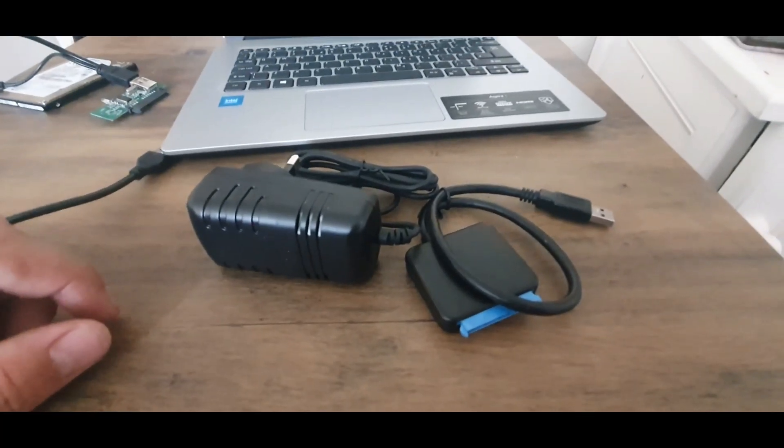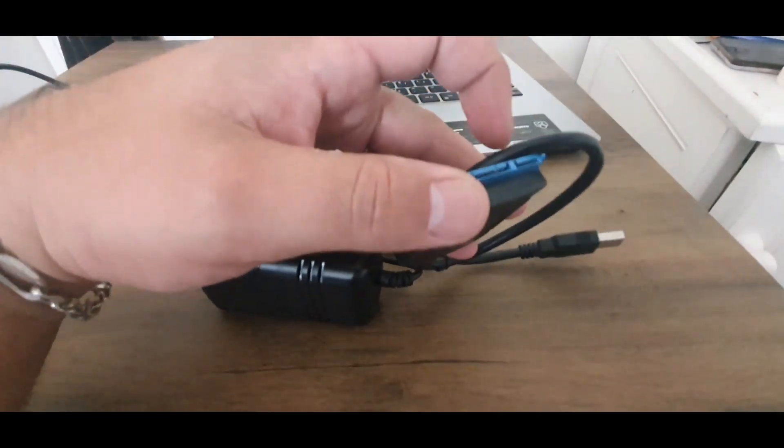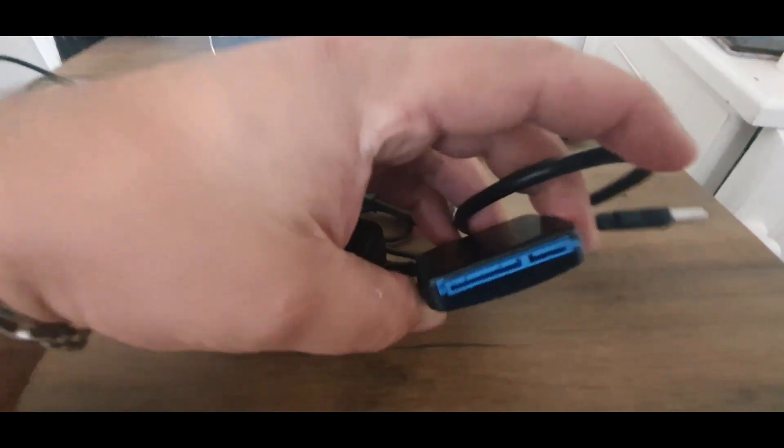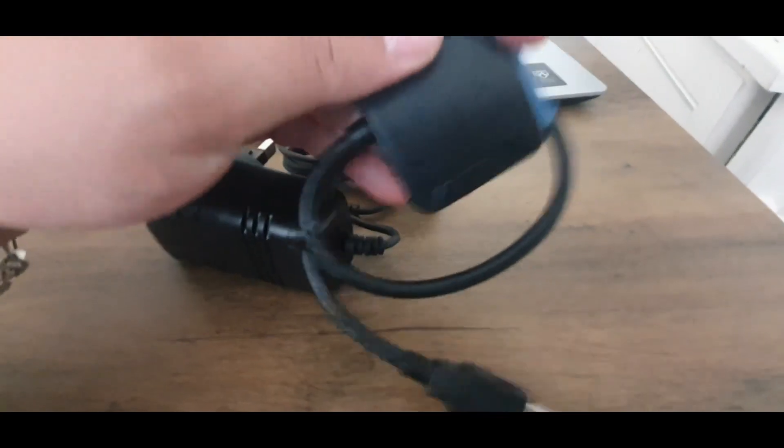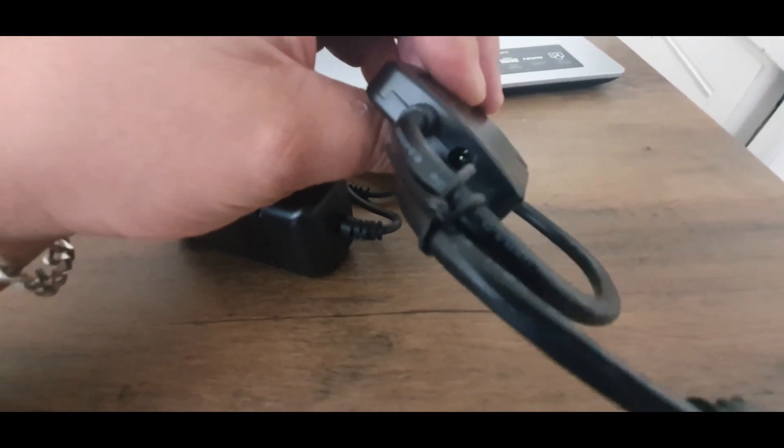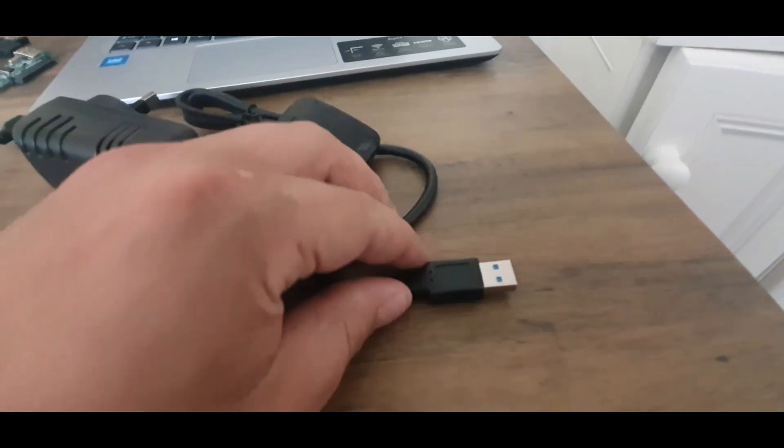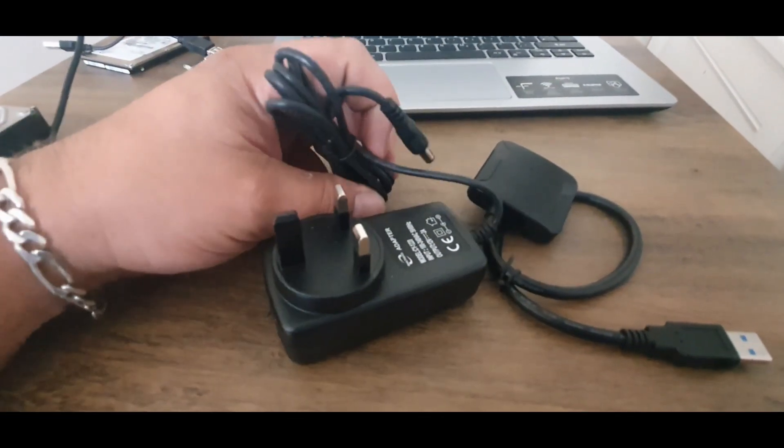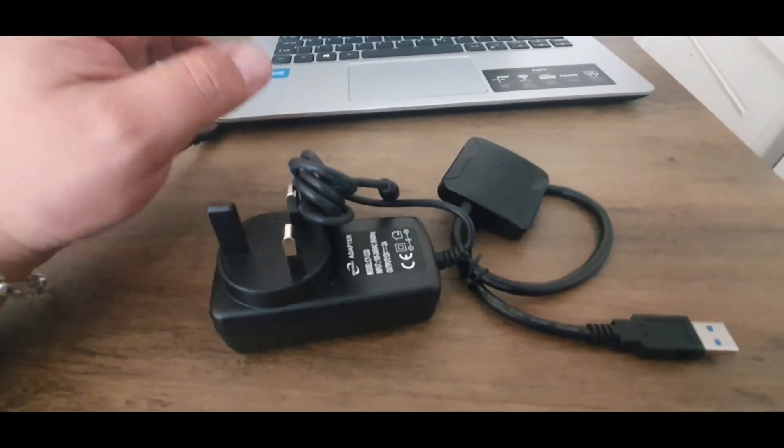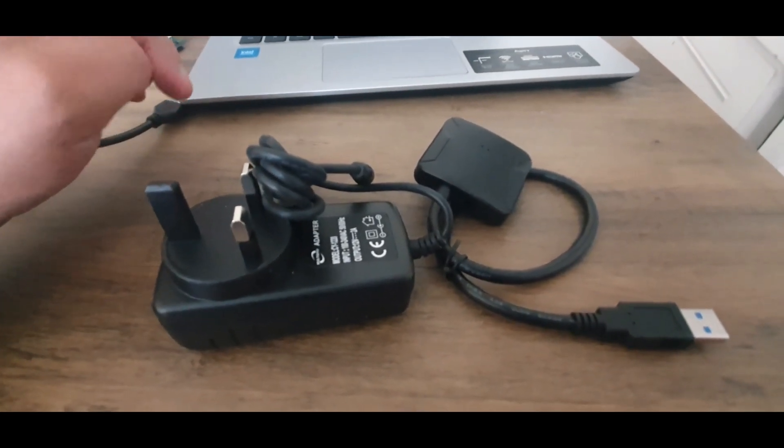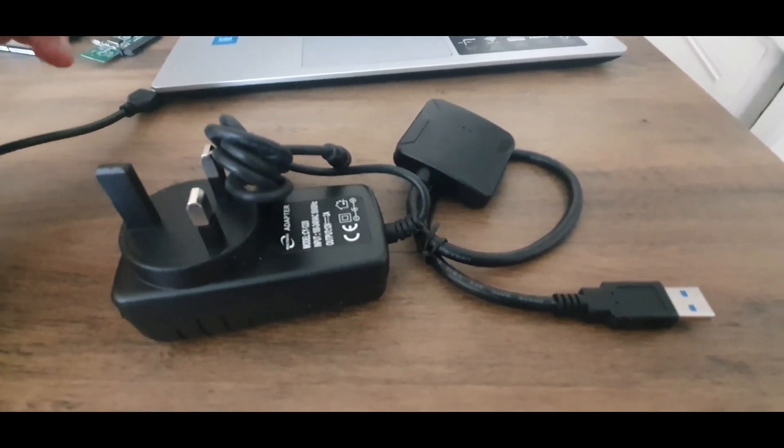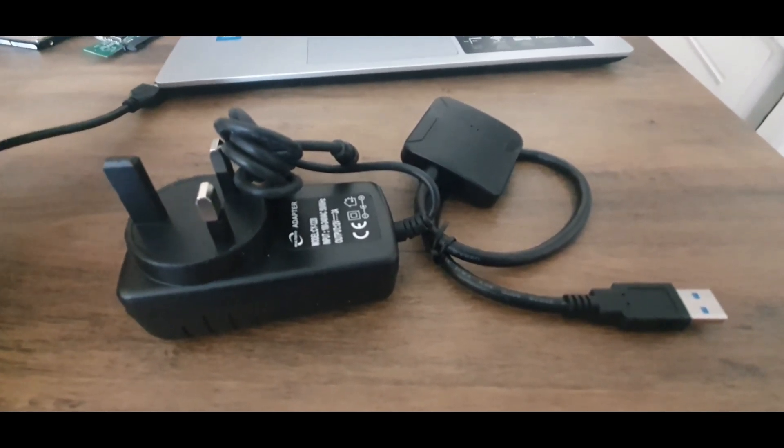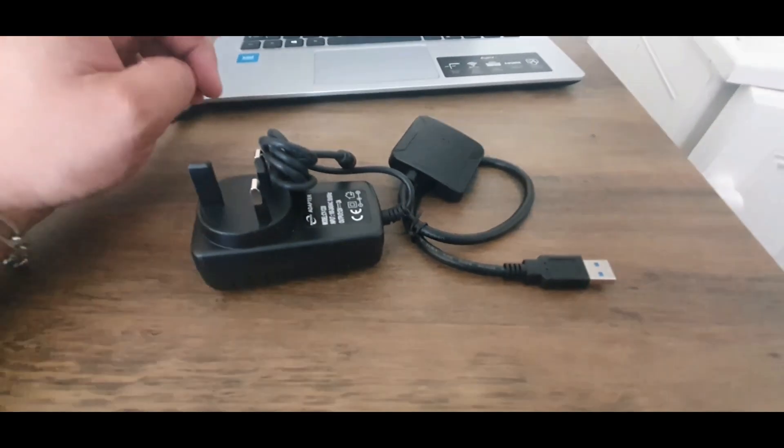Alright, so what you get for the money paid? You get the adapter, as you can see here you have the interface for the hard drive with the power source slot. And here you have the power source for it. So I'm gonna plug it in and show you how it's working, if it's working because I'm not 100% sure it's gonna work.